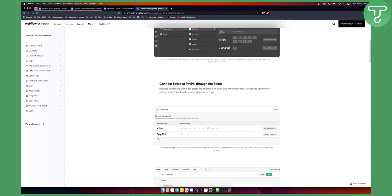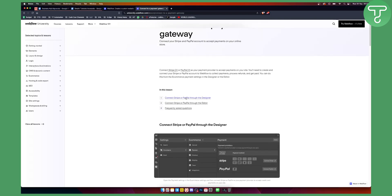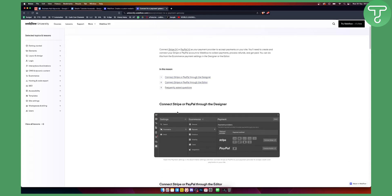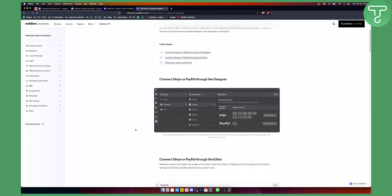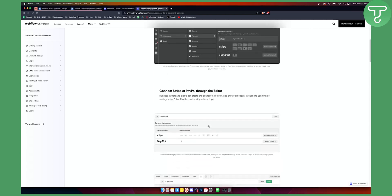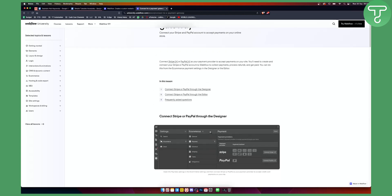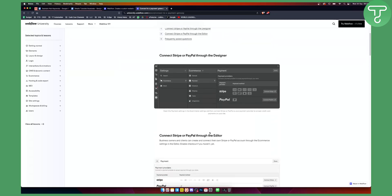That's how easy it is to connect Stripe or PayPal through the editor. This is currently the best way to do this. You can also add your checkout on your Webflow website, but that's another tutorial. This is all for doing it in the backend. You'll need to do this in the backend first, and then add it to the frontend whenever you want a button to connect to the checkout. Hopefully you enjoyed this video, find it useful, and we'll see you in the next one.